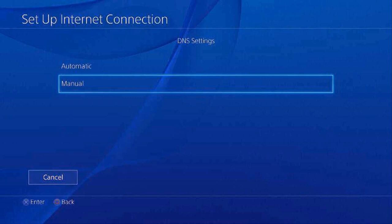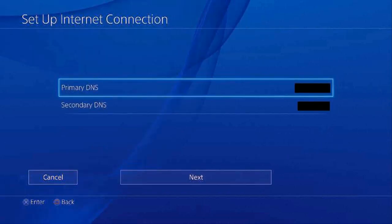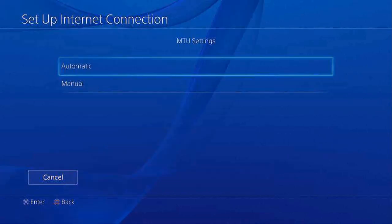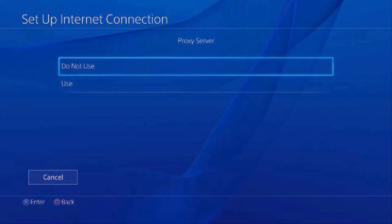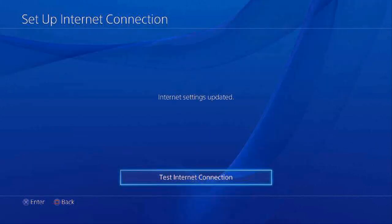Whatever code you got from the website, you put them into these two boxes. Then go to Automatic, and then go to 'Do Not Use,' and you're done. Then you can just test your internet connection and make sure everything works, and then restart the PS4.